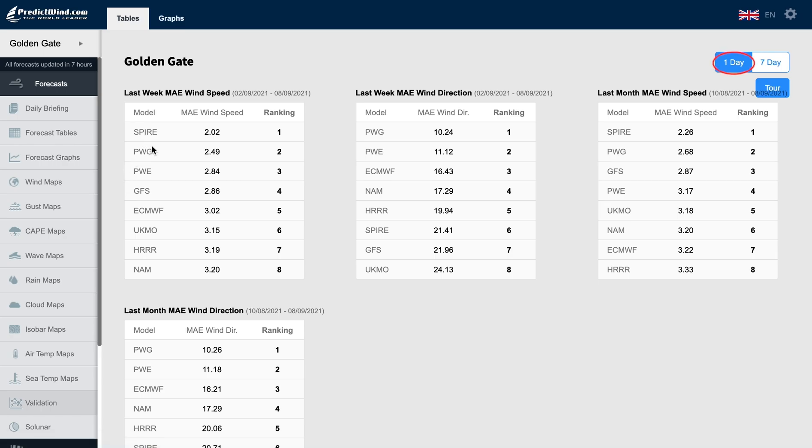One day means we are seeing the average error for day one of the past week's or past month's forecasts. We have the wind speed table and the wind direction table for each period.